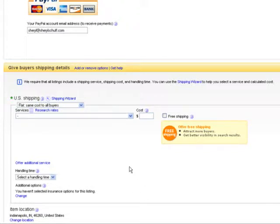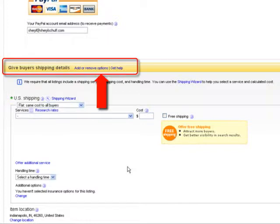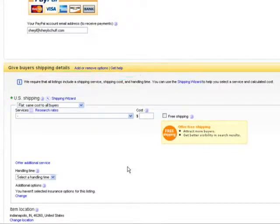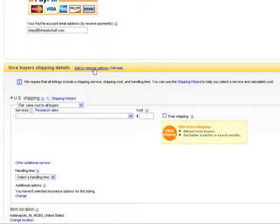Now again, if you find that what you are seeking is not here, let's say you decide you want to start selling international and there's no international showing, you see where it says give buyers shipping details, add or remove options, you would click on that and there's a button saying allow international shipping. So if when you get to this form and it's not showing you what you want, always look for the nearest add or remove options and it's hidden back there because eBay thinks if you don't use it all that often, you don't want it on the form junking up your form.